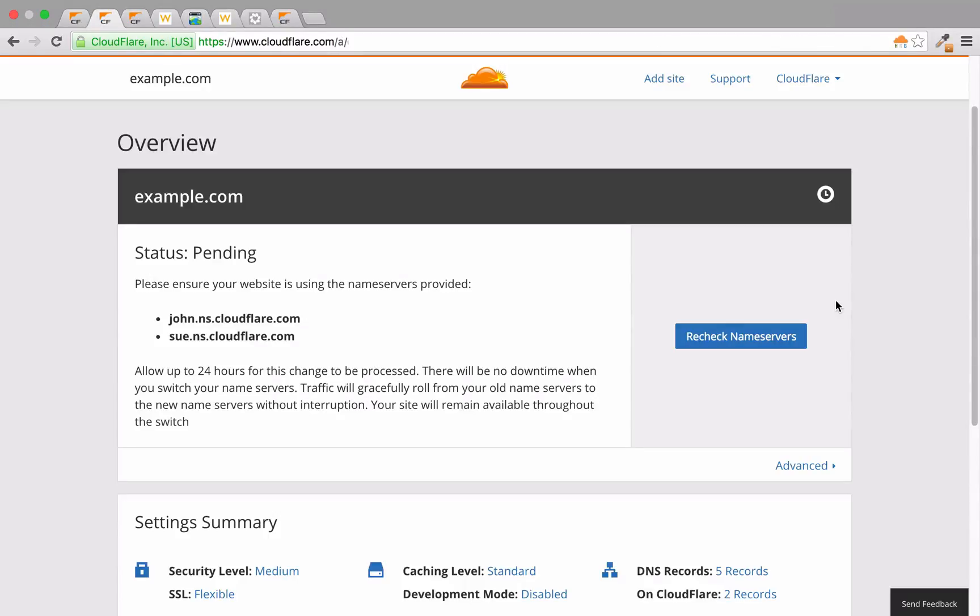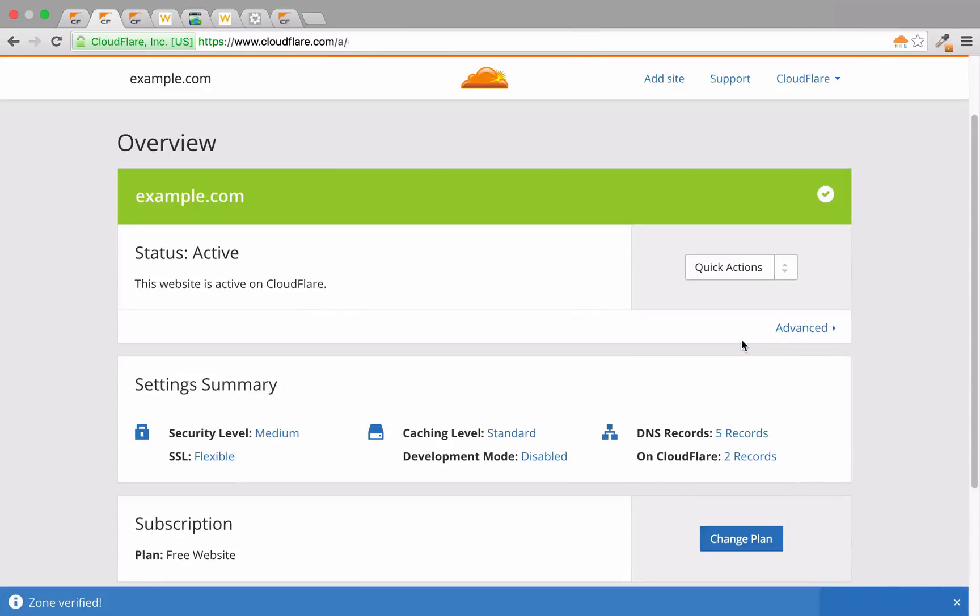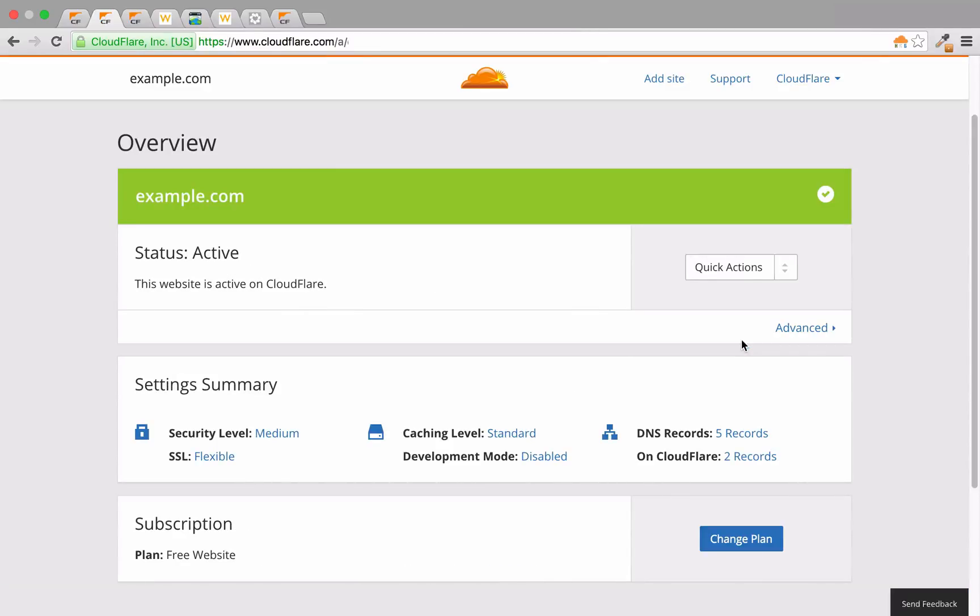Once you've updated your nameserver records, log back into your dashboard account and confirm your updates. It may take up to 24 hours for your updates to propagate, so if you don't see the changes right away, give it a bit more time.